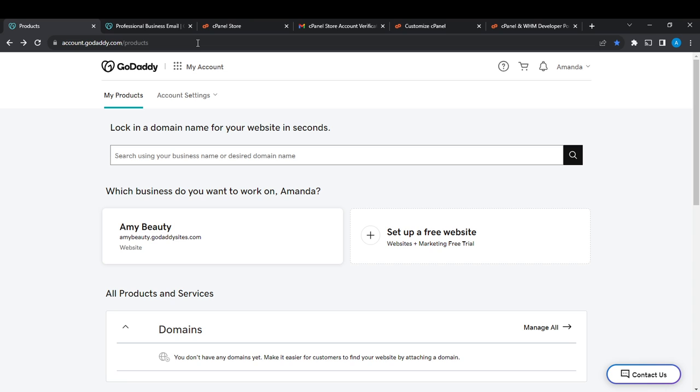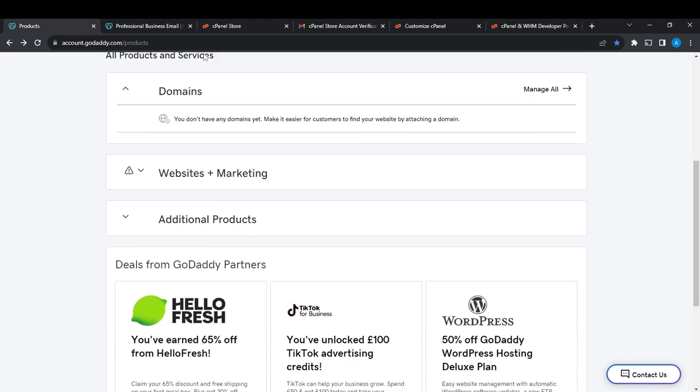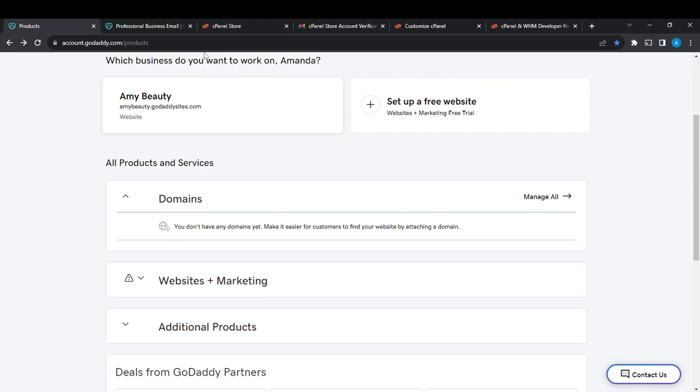Once you click My Products, it's going to take you to this fantastic page. This is the My Products page. Now from here, let's hop into how to add DKIM record in GoDaddy. From this My Products page, scroll all the way down until you find Domains.